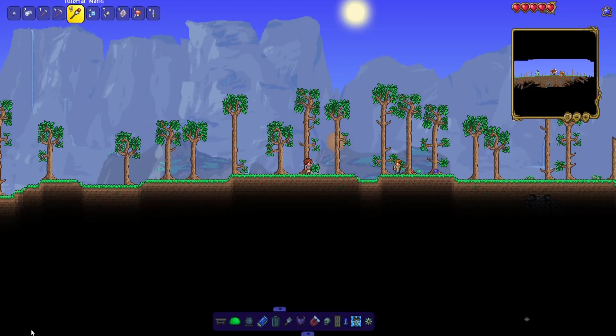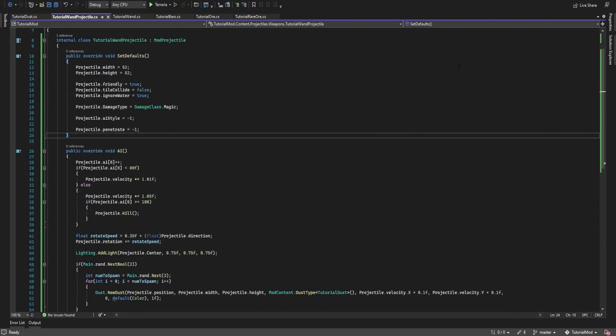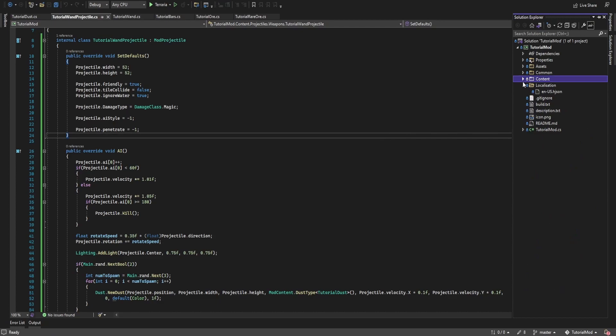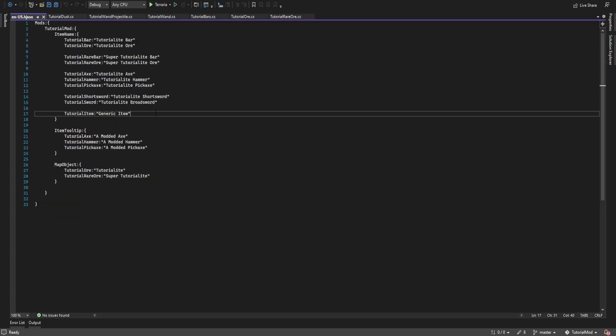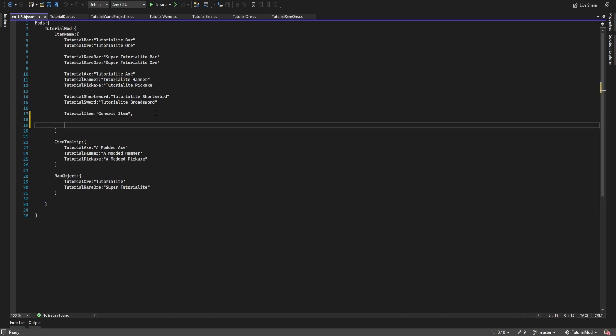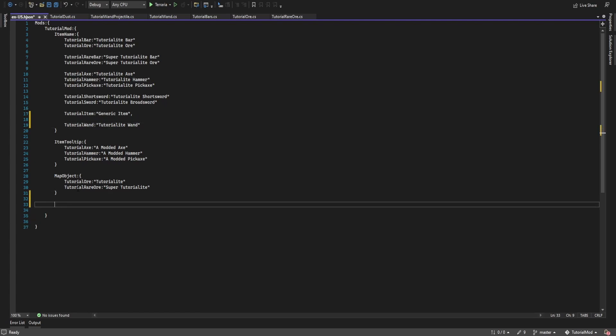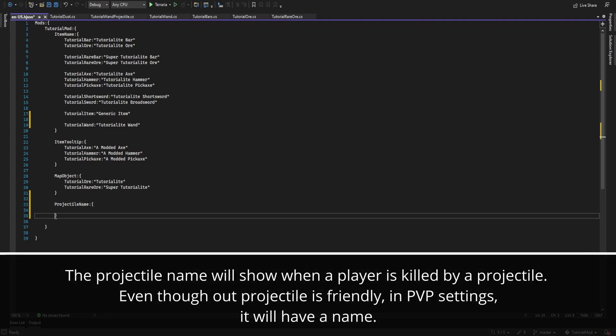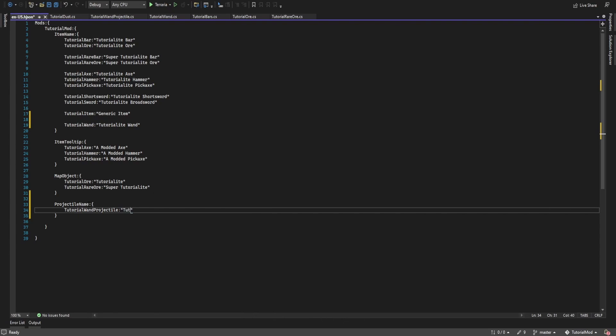So heading back over to visual studio. So let's go over to our language file and we're just going to update this. So item name tutorial wand is going to be called tutorial light wand. And we can add in a projectile name of tutorial wand projectile, we'll call it tutorial light curse or something like that. So now we've given our projectile a name, our item a name, and now that's everything.